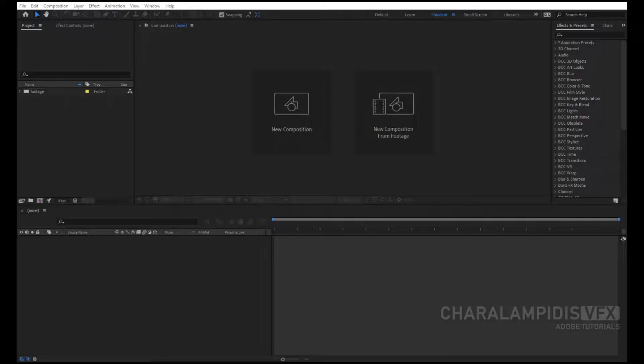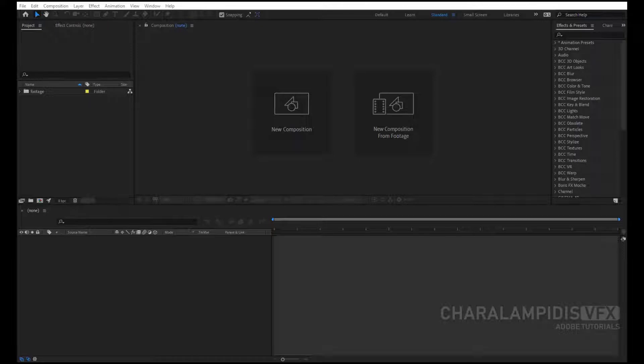Good everyone! Today I will show one of my favorite plugins of After Effects and Premiere Pro: The Boris Continuum, Last Edition.